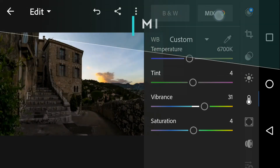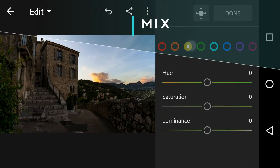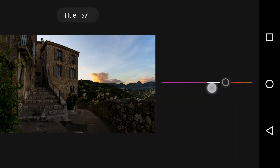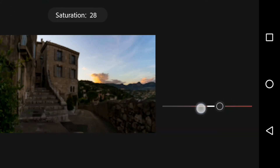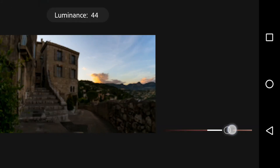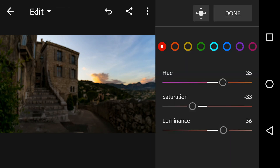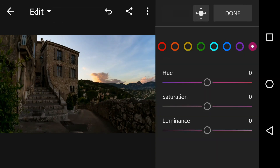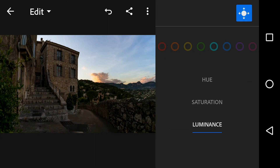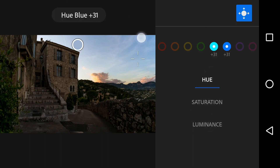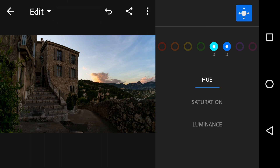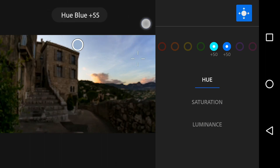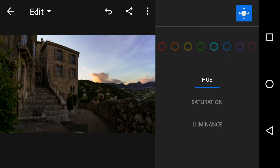Now let's head to the mix section. This is a very important and interesting part of colors — it allows you to choose a color and increase its hue, saturation, and luminance independently. Click this magic button, place it over any color in your image, and swipe up or down. Swiping up increases its intensity and swiping down decreases it.